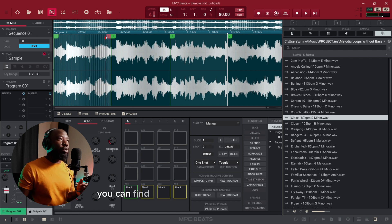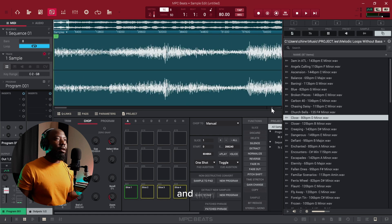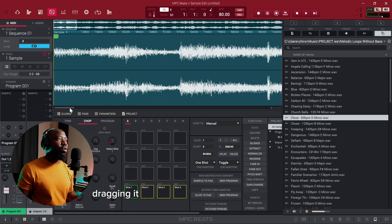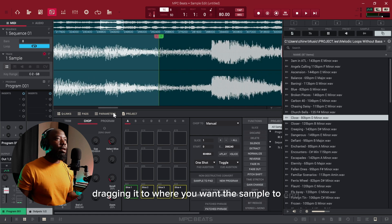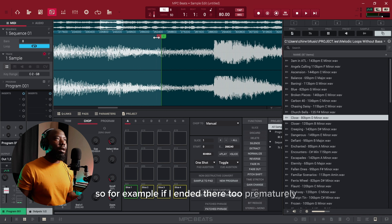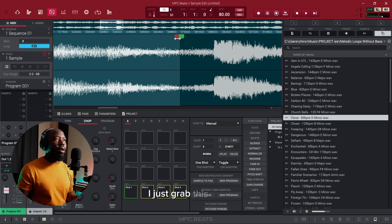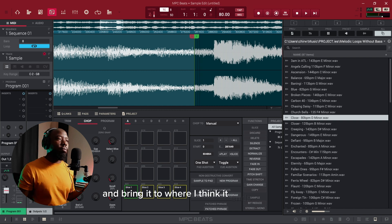You can fine-tune this by zooming in and then dragging to where you want the sample to end. For example, if I ended there too prematurely I'll just grab the red marker and bring it to where I think it ends properly.